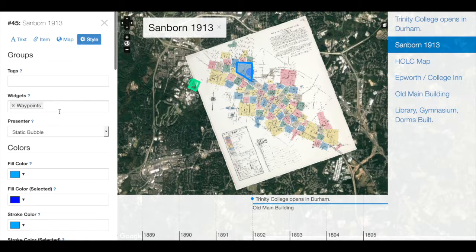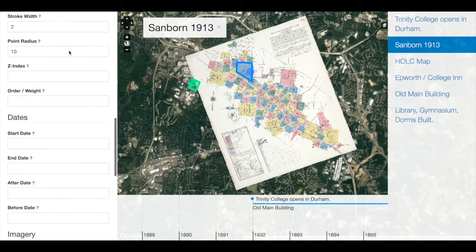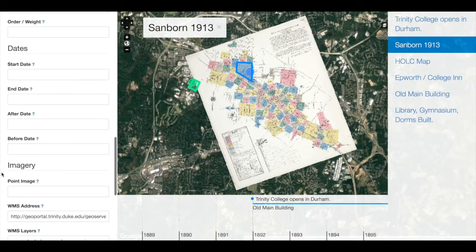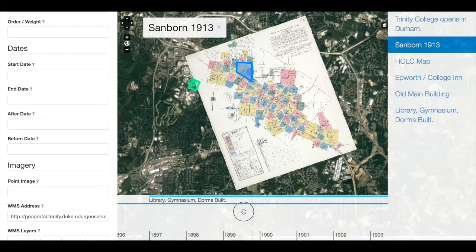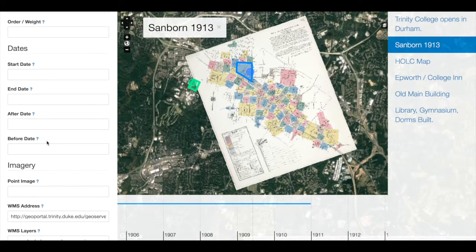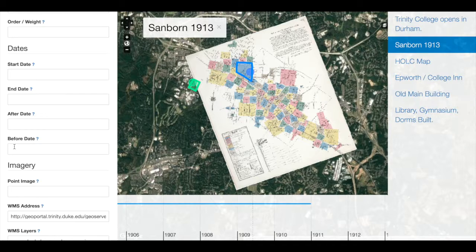The map that we're currently editing is the Sanborn 1913 map of Durham. I could come to the dates area, and I can add a start date and an end date — these two text boxes will add information to the timeline about this particular map. But there are two other boxes in the date area that control the visibility of specific layers or geometries on the map: the before and after date. So if I want my map to appear before 1914, I would simply add 1914 into my before date box.